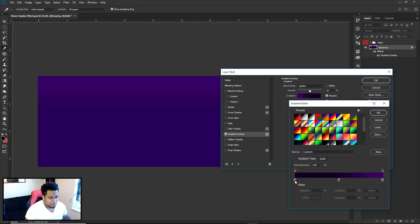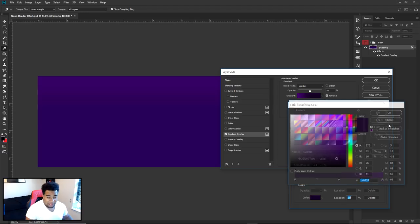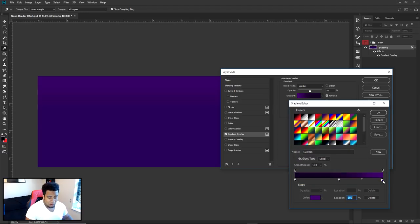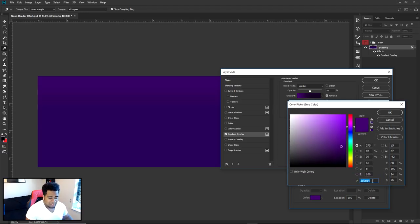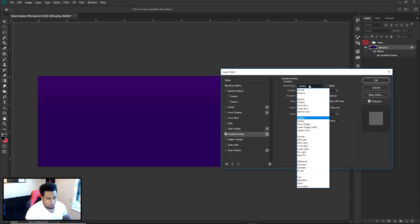For the gradient colors: the shadow hex code is 160323, the middle is 180729, and the highlights on the right-hand side are 3D0864. My blend mode is on Lighten — not Lightness, Lighten.